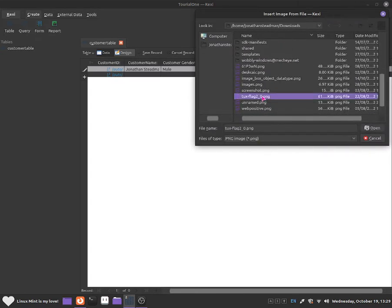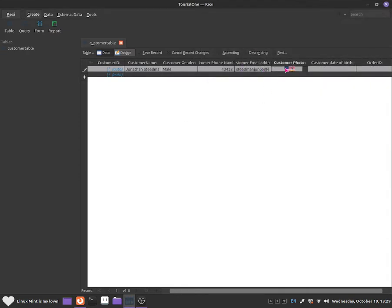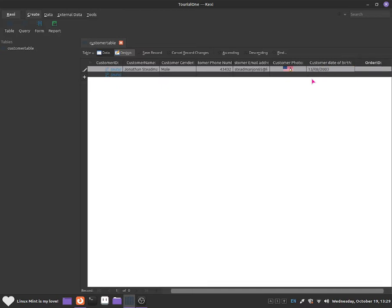Go to PNG and I'm going to click on tux flag. As you guys can see, we can see this penguin from Linux on the American flag. Now go to customer date of birth and put in the date of birth — for example, 13th of August 2003. Don't worry about order ID because it is going to be linked up to another table.